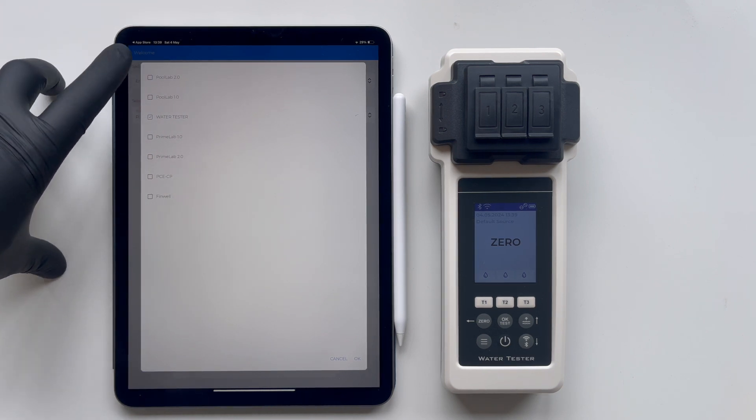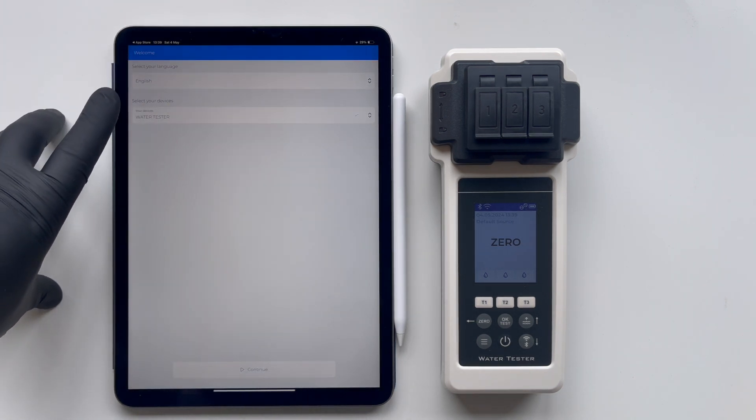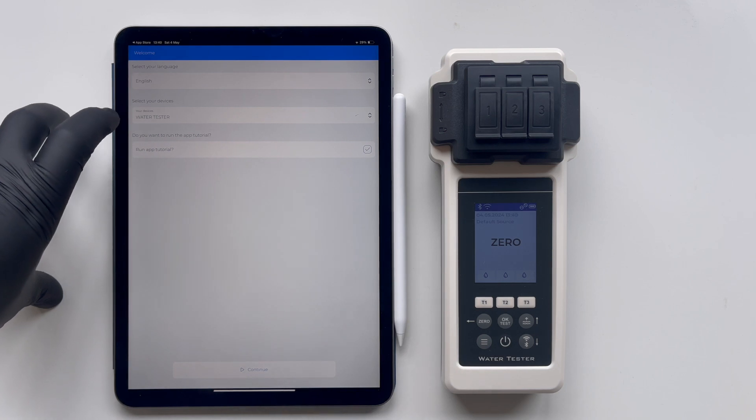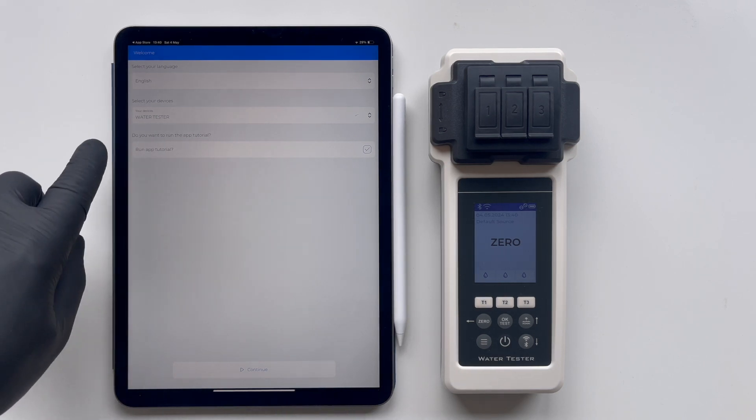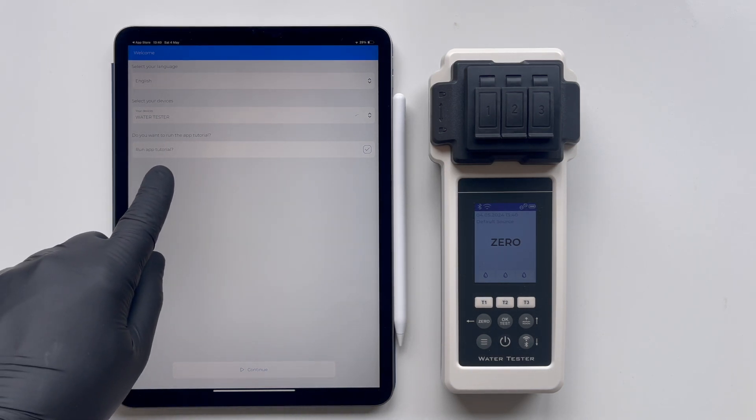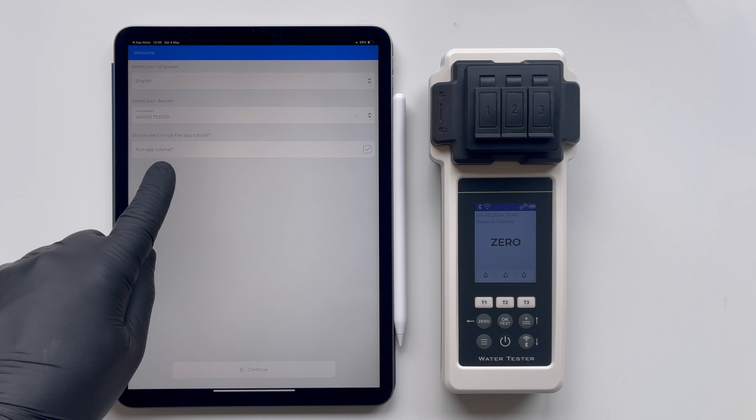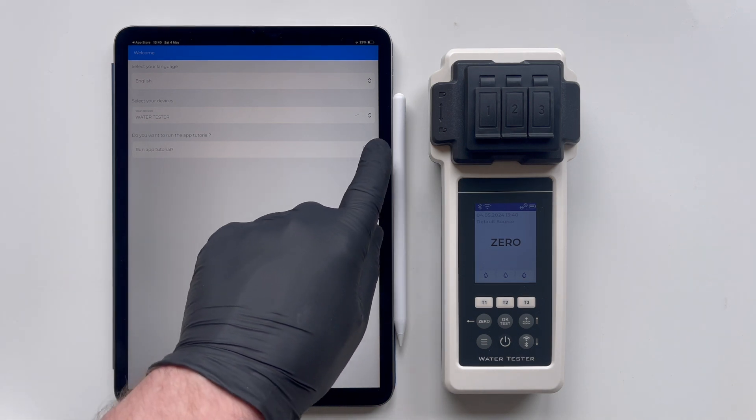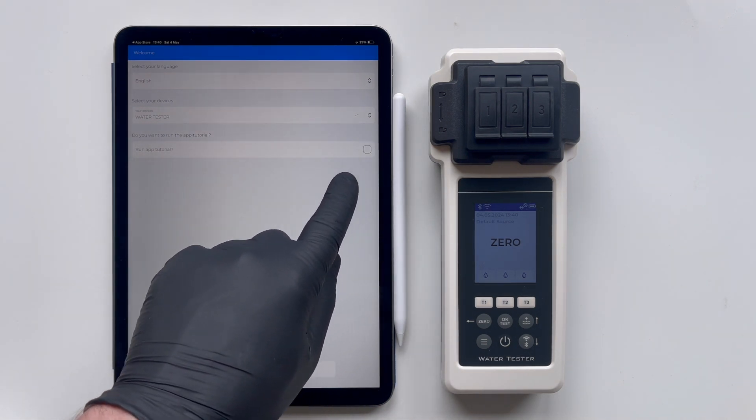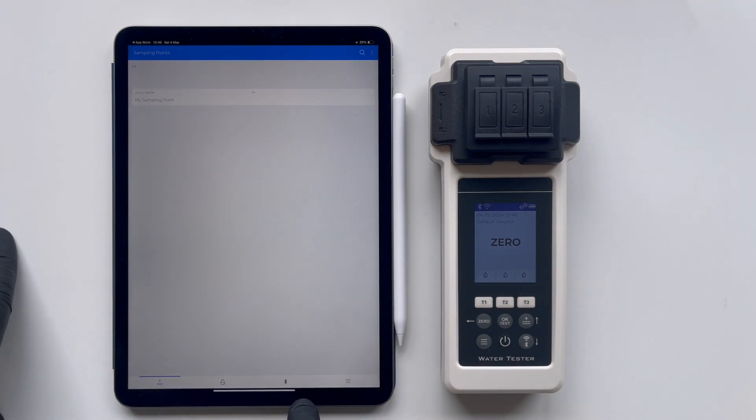Although this stage of the app setup also provides helpful tips on using the app effectively, we'll skip over these details in this video to maintain our focus on specific topics, mainly updating the device via Wi-Fi. Press Continue.